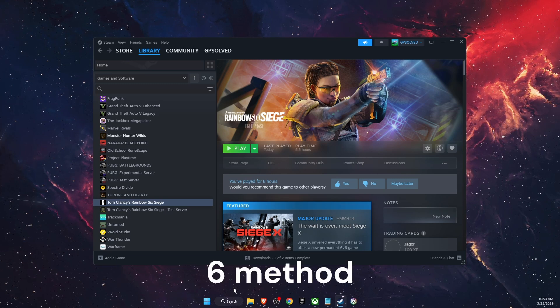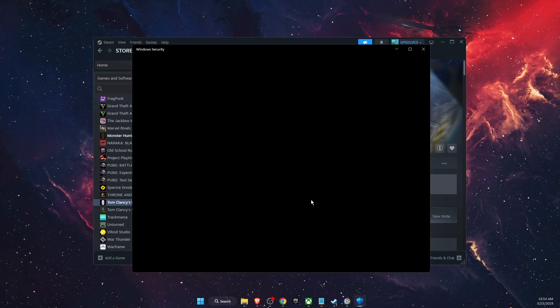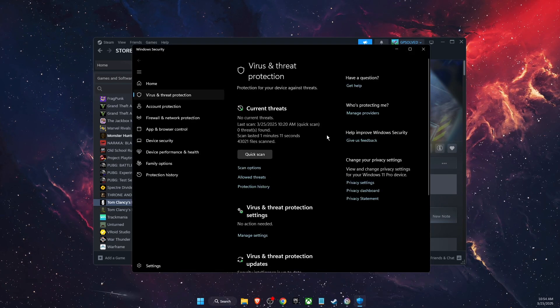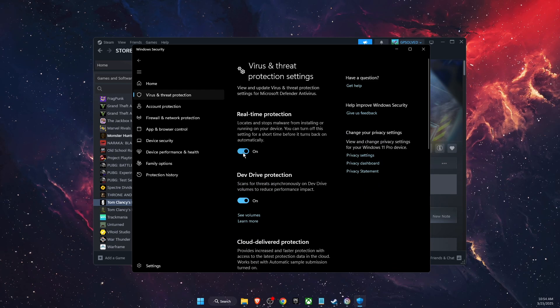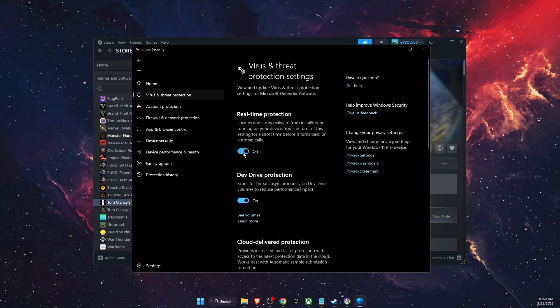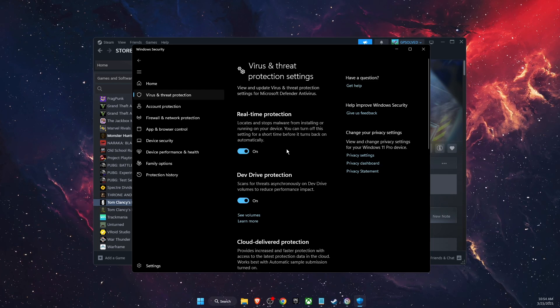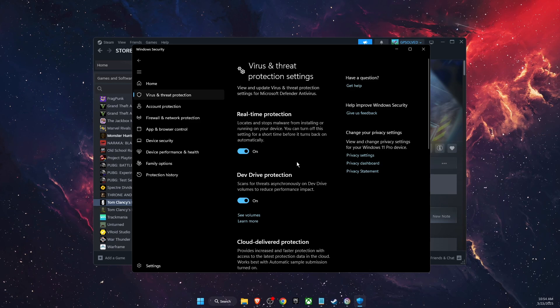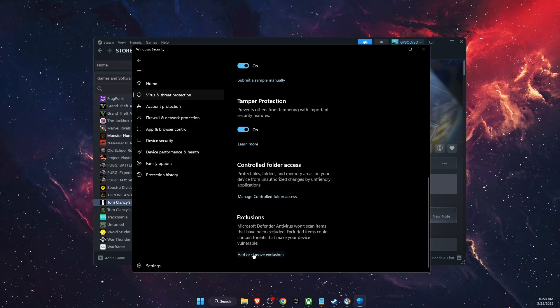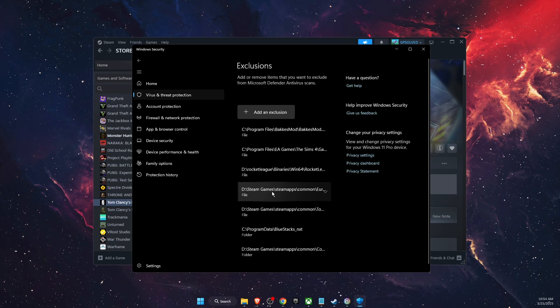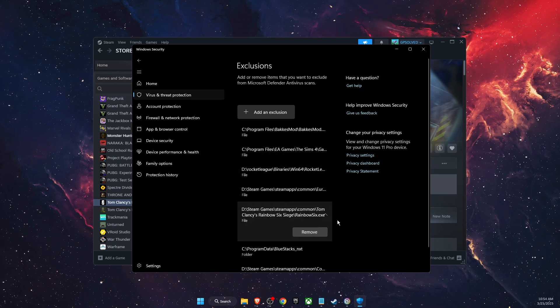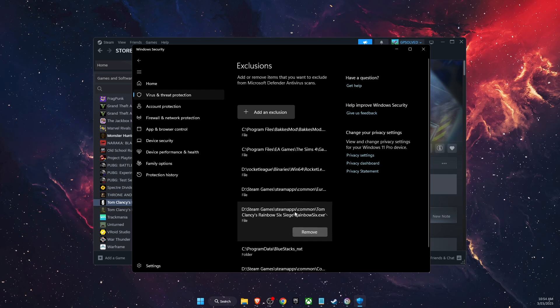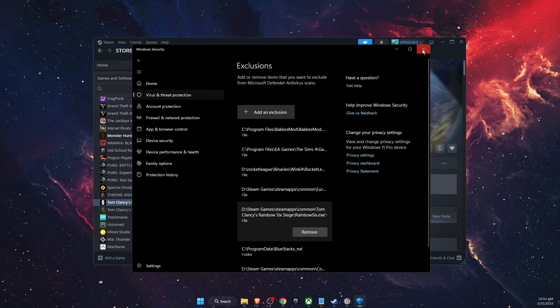Another thing to try out is open up your virus and threat protection and go to manage settings and turn off virus and threat protection for a little while. Then you're going to play the game and if that works you want to go ahead and turn that on again. And you also want to go to exclusions and add Rainbow Six Siege to exclusions right there. So just add the file. Here it is for me, Rainbow Six Siege 6.exe file.